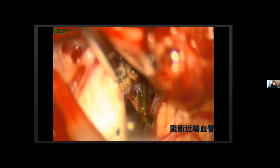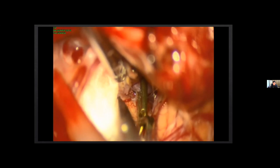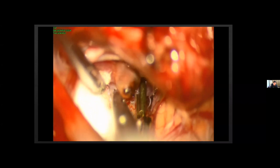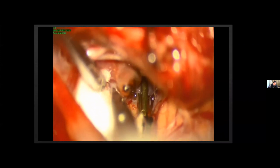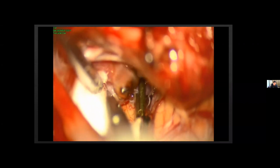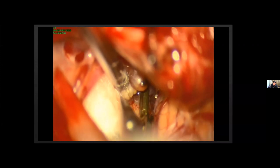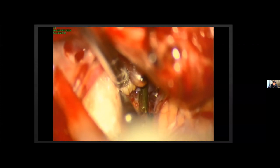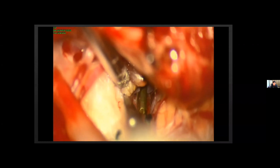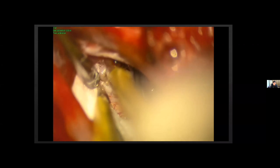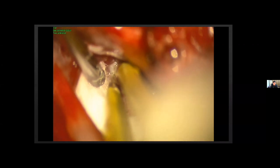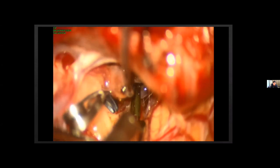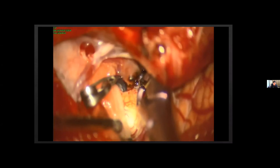You can see some nerve fibers attached to the dome of the aneurysm. A temporary clip is placed on the proximal part of the PICA, then we separate the dome, which is attached very tightly to the cerebellum.